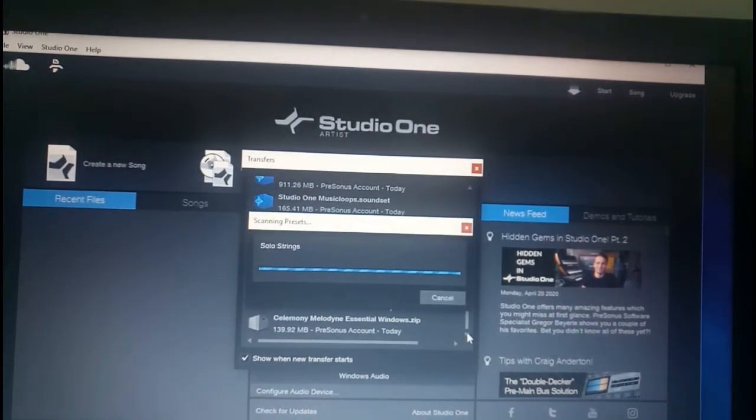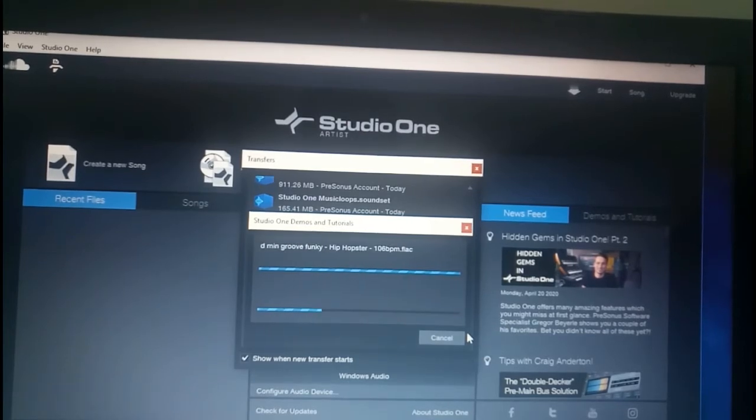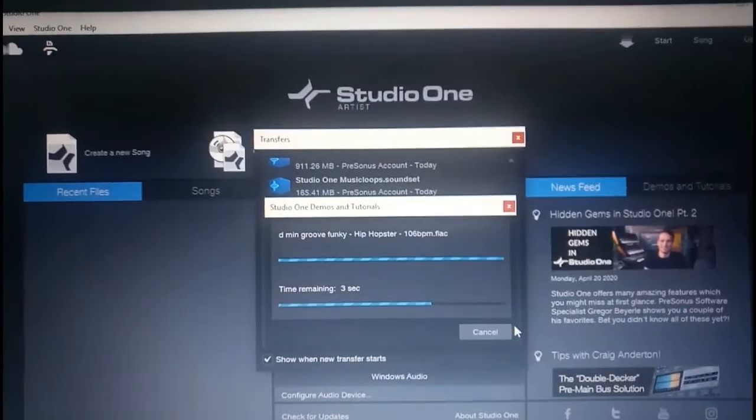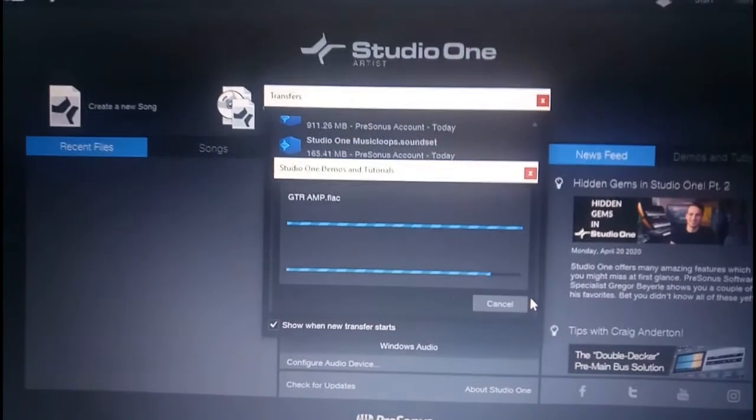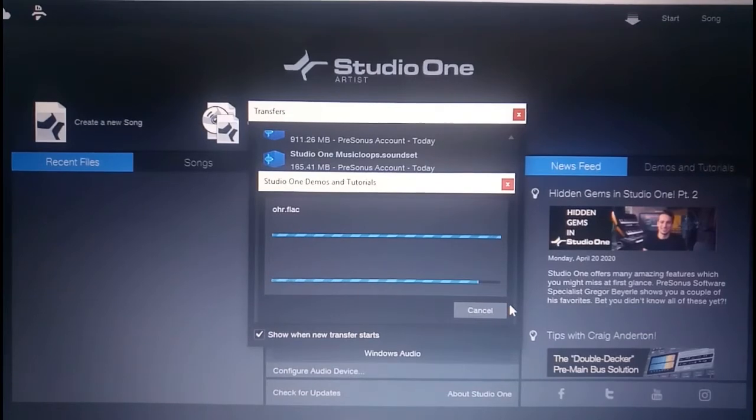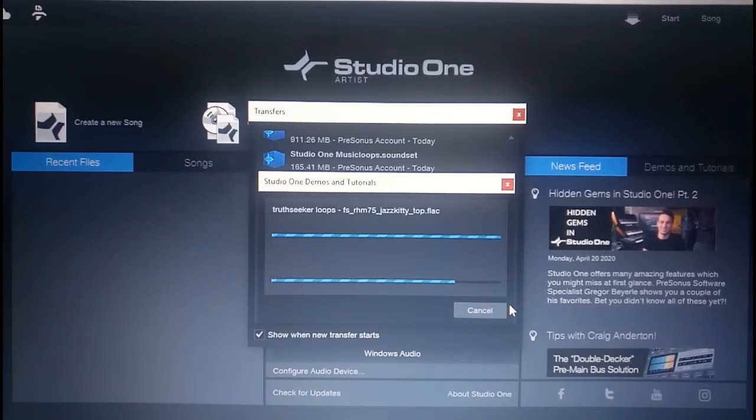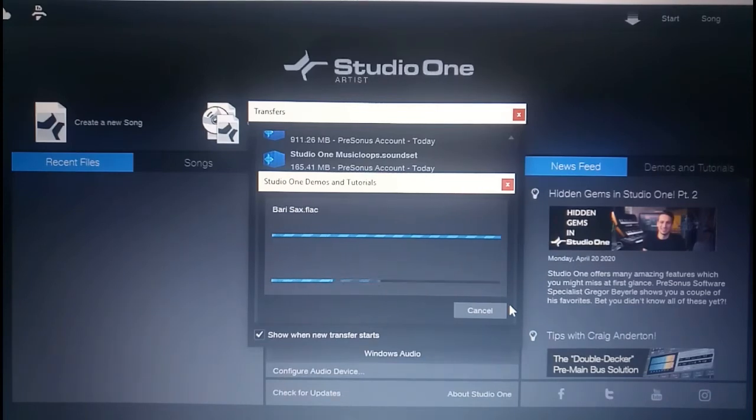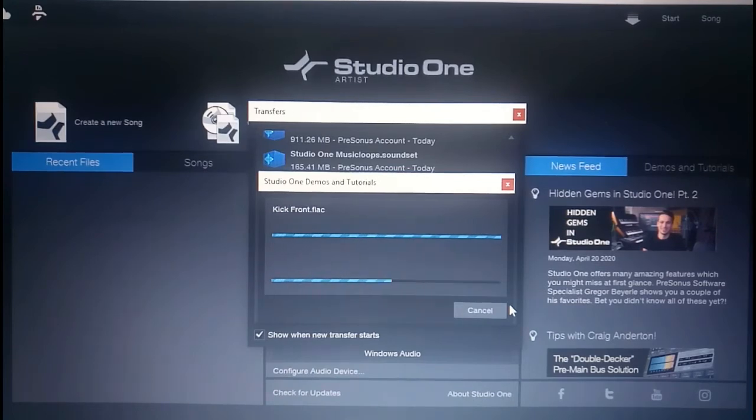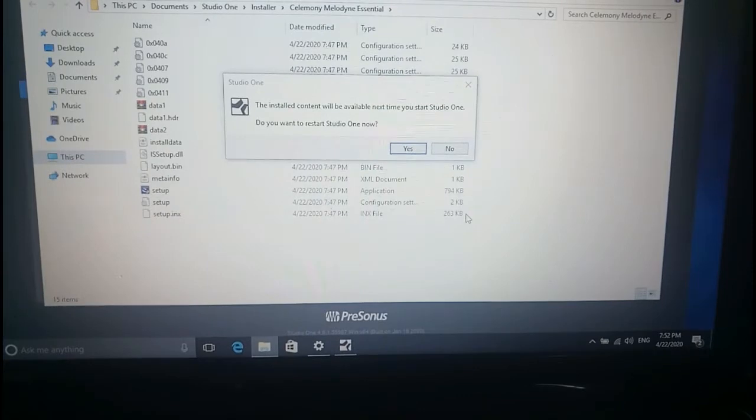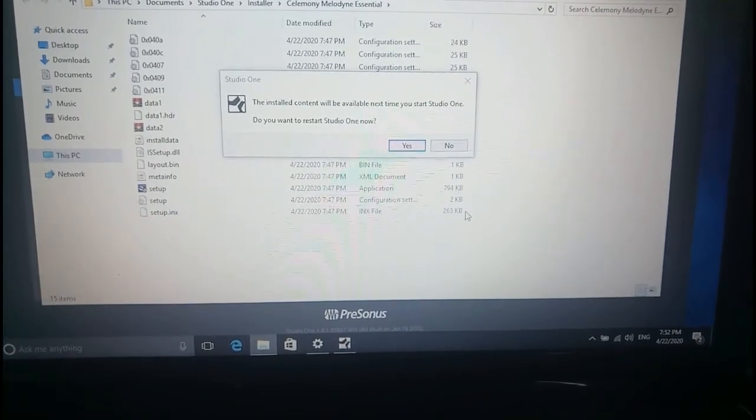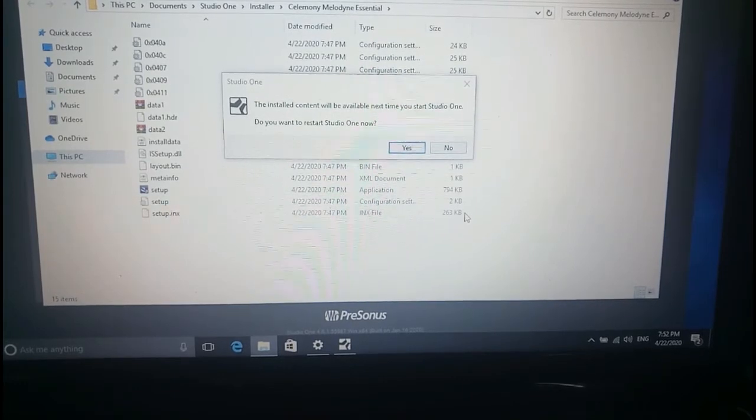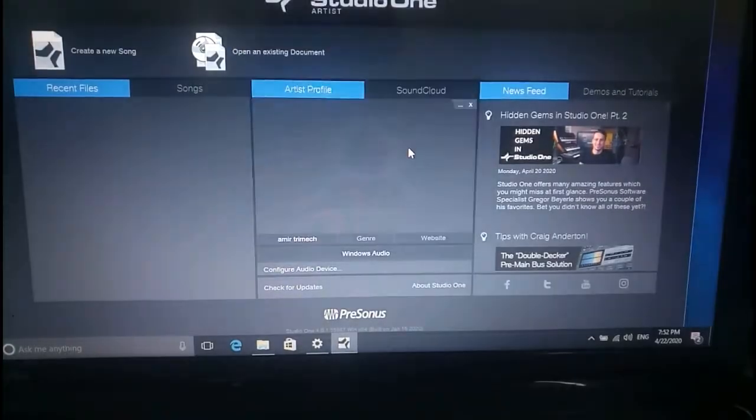After downloading, it started to install the extension files automatically. It downloaded nearly 8 GB. The box that I showed you at the first time, that box I connected to my laptop, so the directing will be easy, I think so. Demos and tutorials, it's running. The install content will be available next time you start Studio One. Do you want to restart Studio One now? Just yes.